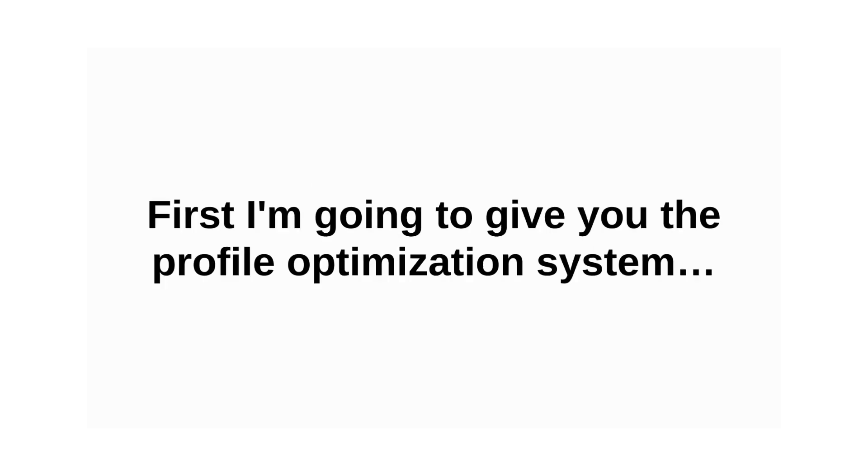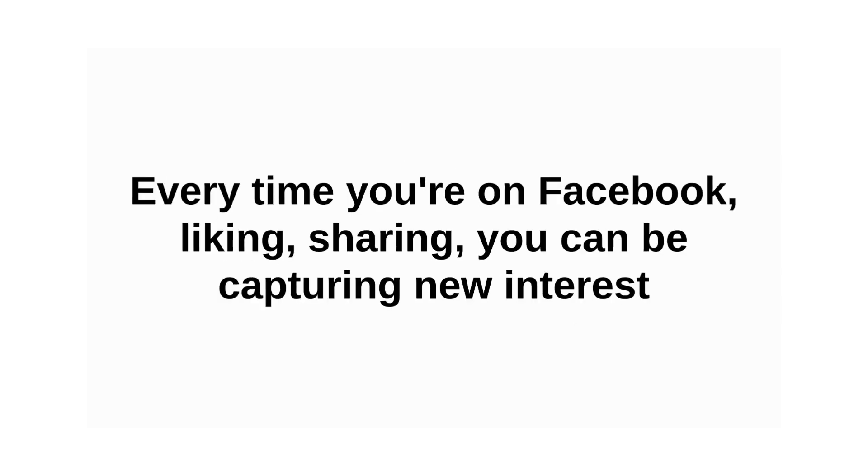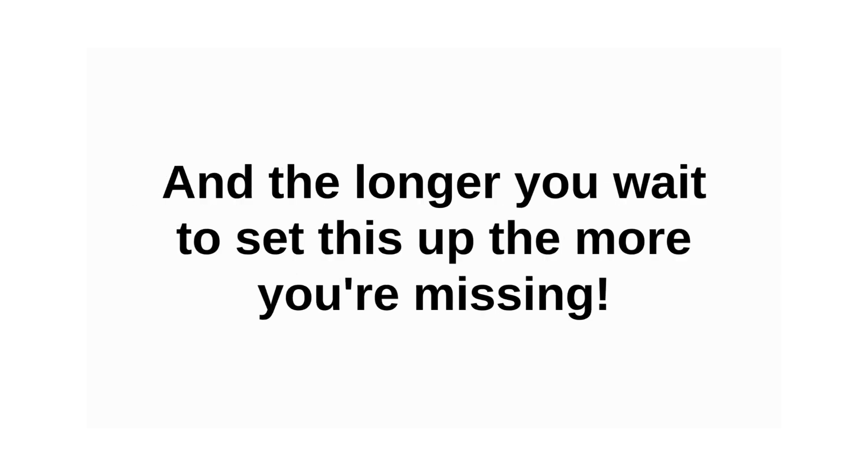First, I'm going to give you the profile optimization system. You're going to optimize your profile to captivate new audiences, to generate new conversations about your bar. Every time you're on Facebook, liking, sharing, commenting, you can be capturing new interest.